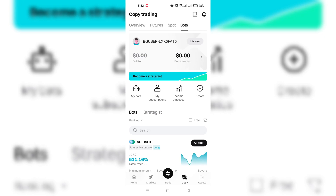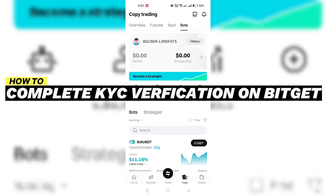In this video, I am going to show you how to complete the KYC verification on BitGit.